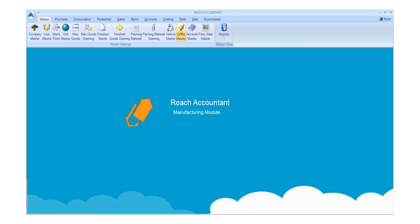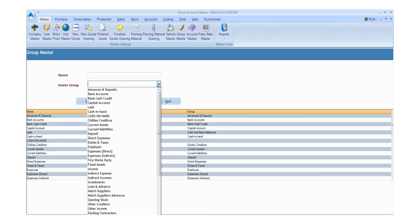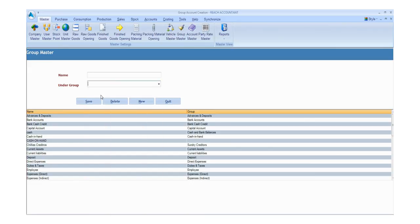Now click the Group Master button and fill the required details. Enter the details like name and undergroup. Click the save button to save the details and click the new button for another entry. Otherwise, click exit.